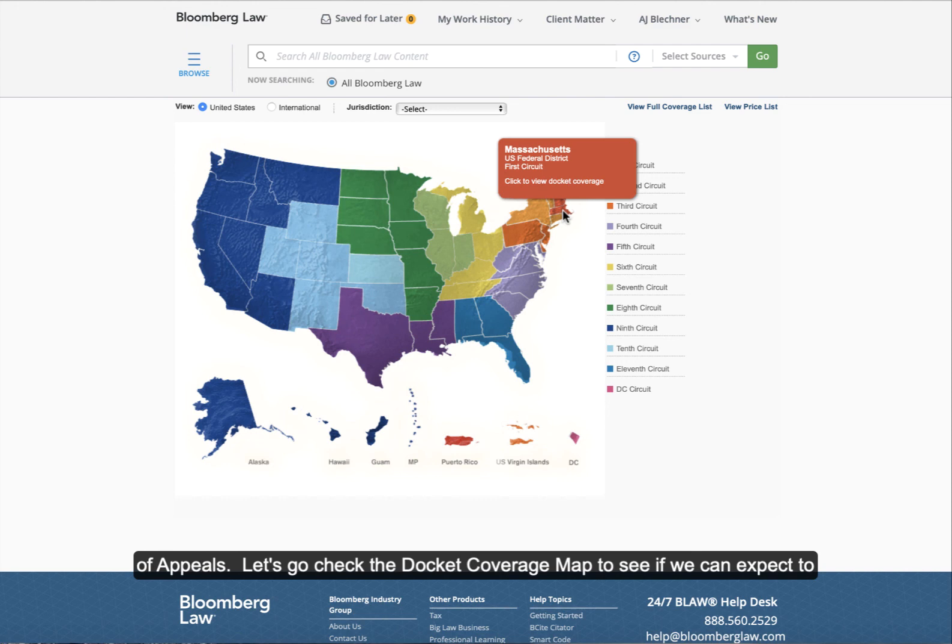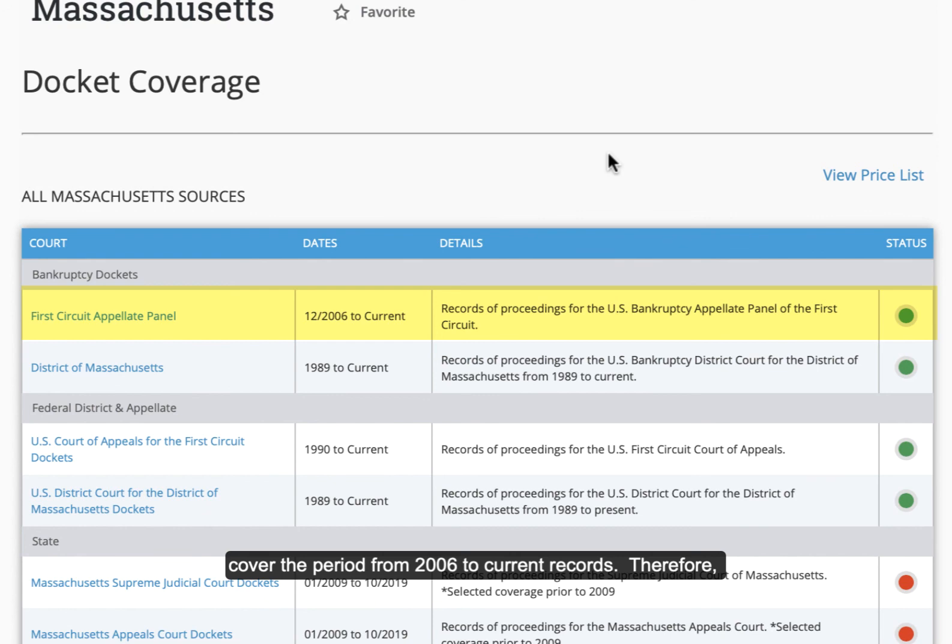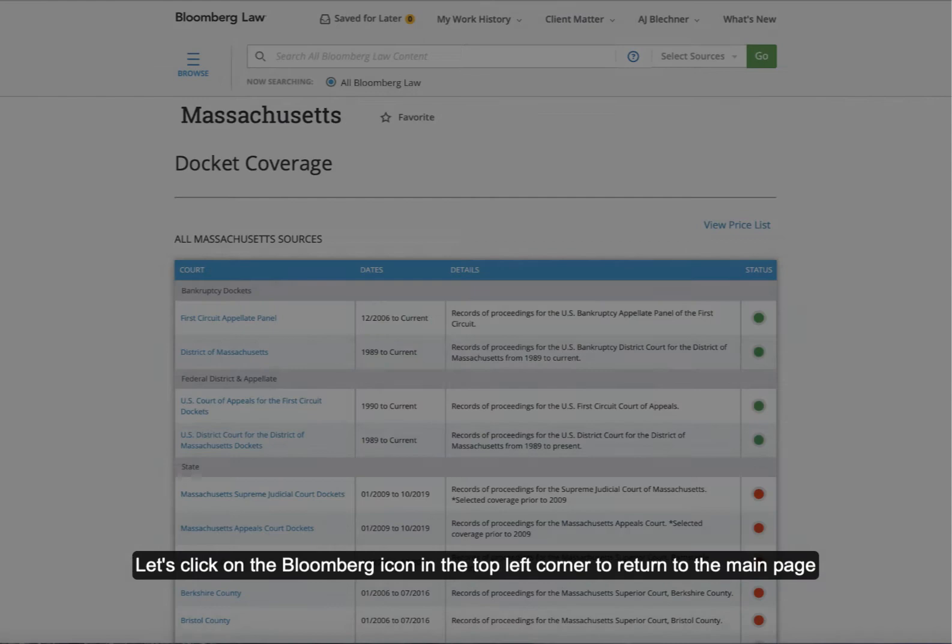As you can see here, the docket records for the First Circuit Court of Appeals cover the period from December 2006 to current records. Therefore, we should expect to find Glick if we search the dockets on Bloomberg. Let's click on the Bloomberg icon in the top left corner to return to the main page and begin our search.